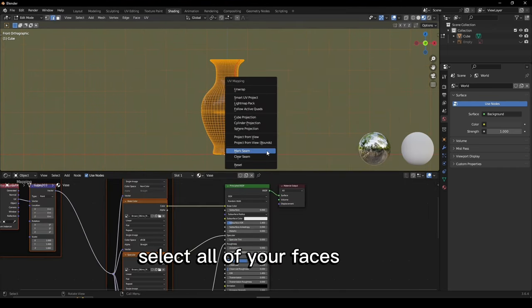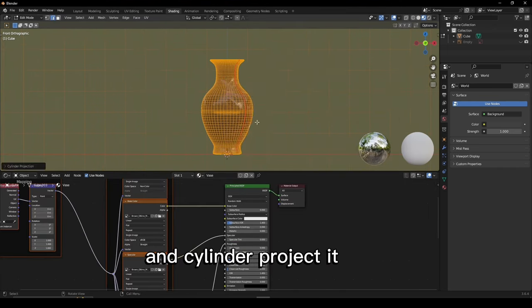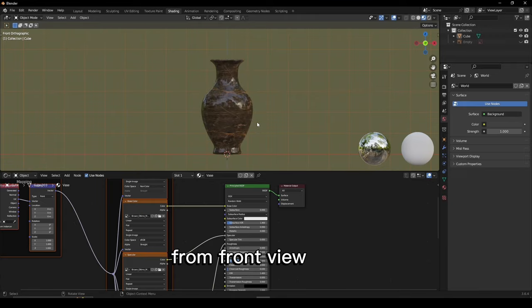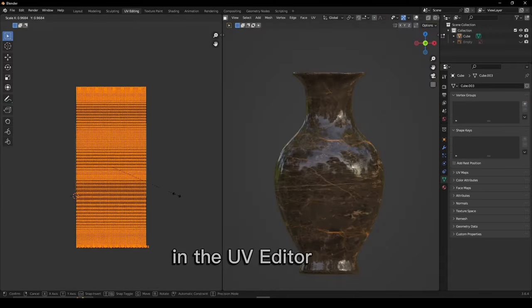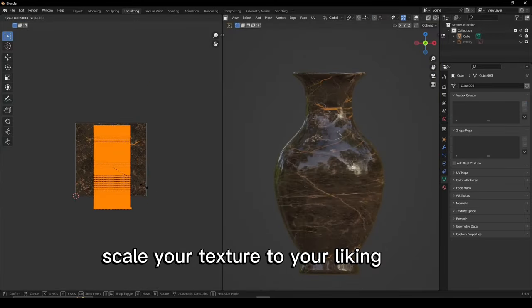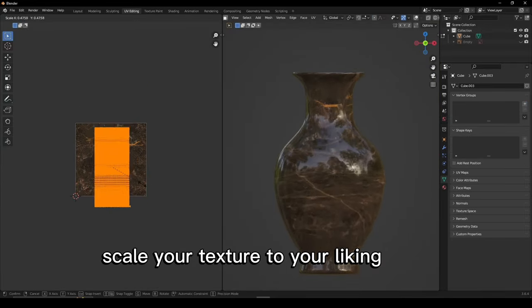Select all of your faces and cylinder project from front view. In the UV Editor, scale your texture to your liking.